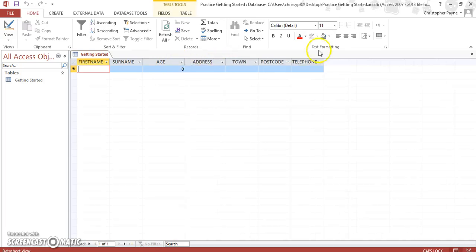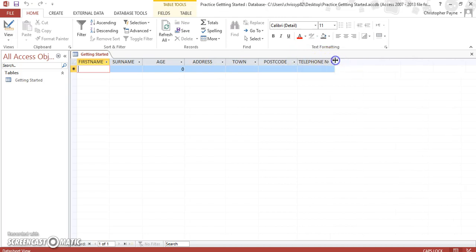And here is where you begin to create your database. You have field names and field types, and this is where you would input the data.